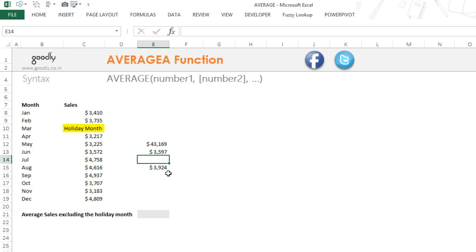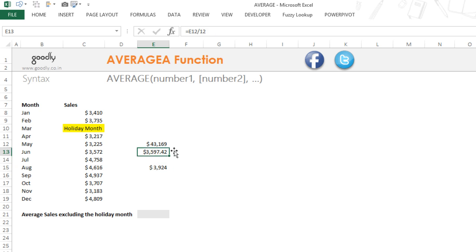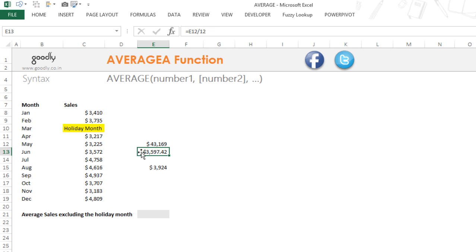If you look at this, the two averages differ. That's because in the manual calculation the denominator is 12 — it's still counting the holiday month. But in the AVERAGE formula, the denominator is 11: it's taking the sum of 11 cells and dividing by 11, not 12. That's the difference.